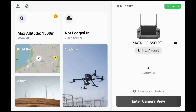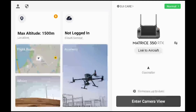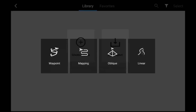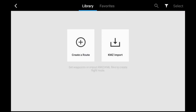In the older version, if you were to plan a flight mission — let's say you want to do a mapping job — you would tap on flight route, either create a route or import using a KMZ file. Let's just say we create a route and tap on mapping.